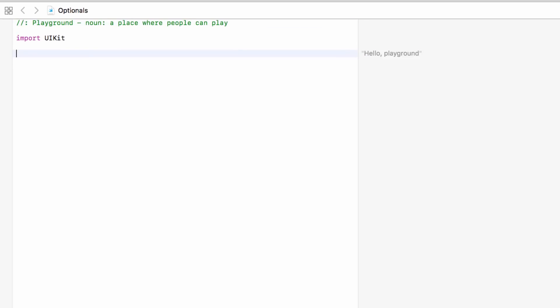So, optionals — what are optionals and why would we ever use them? Well, with optionals we can set up a variable or a constant and not only say that it will hold an integer, a double, a string, or whatever, but we can also say that the variable or constant might actually hold nothing — it might not be holding any information. Let's check out an example and hopefully that will make a lot more sense.